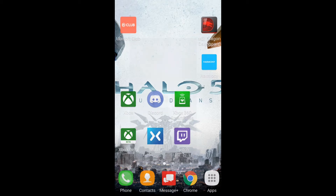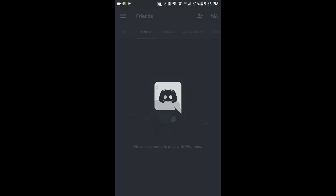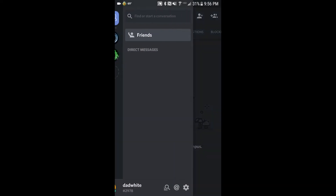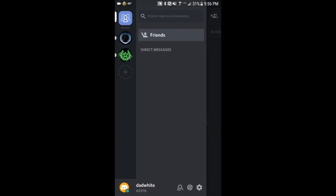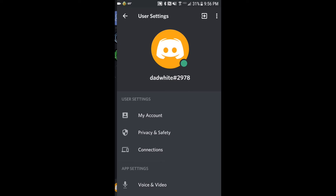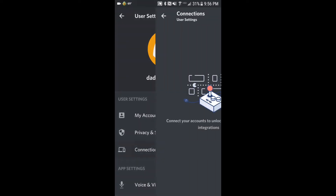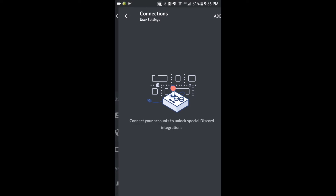Here we are on the phone. Now we're going to launch our Discord app, just like it says. Here we are in the app. On the console it says go to Settings, so let's go to Settings, go to Connections, and click on Add.